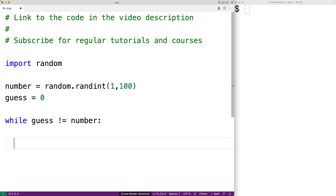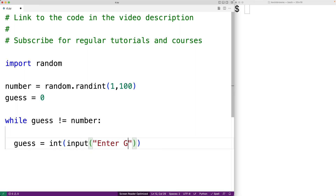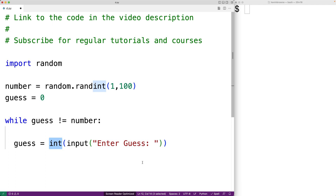Next we'll prompt the user to enter their guess. We'll say guess is equal to int(input('Enter guess')). The user is going to be prompted with the text 'enter guess', they'll enter a guess, and the input function will return the string they've entered. Int is going to take that string and convert it to an int, and we'll store the result into guess.